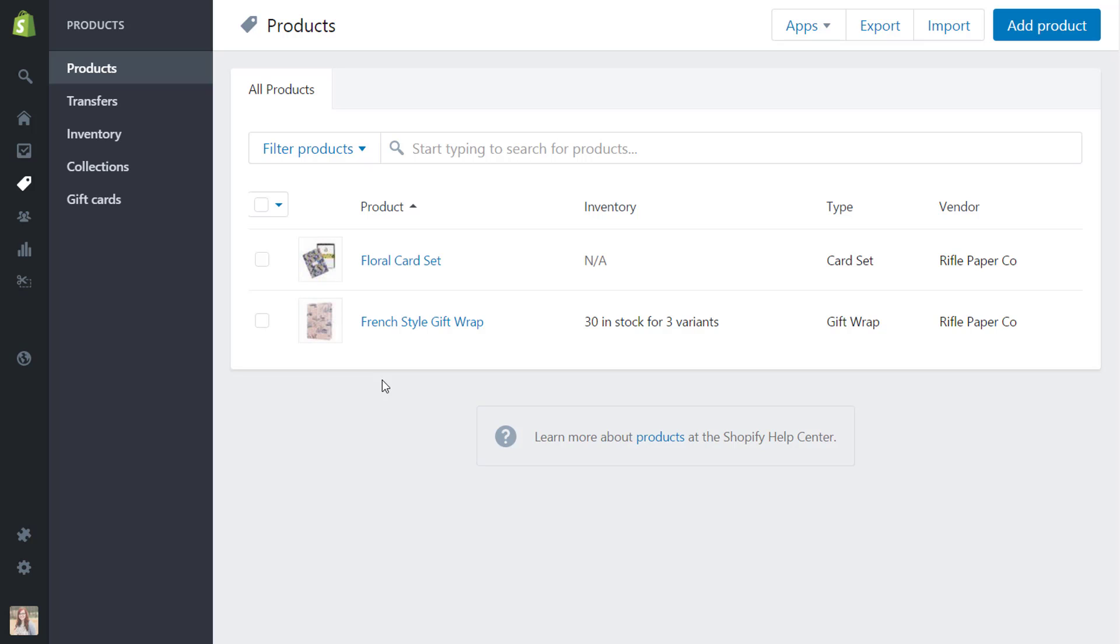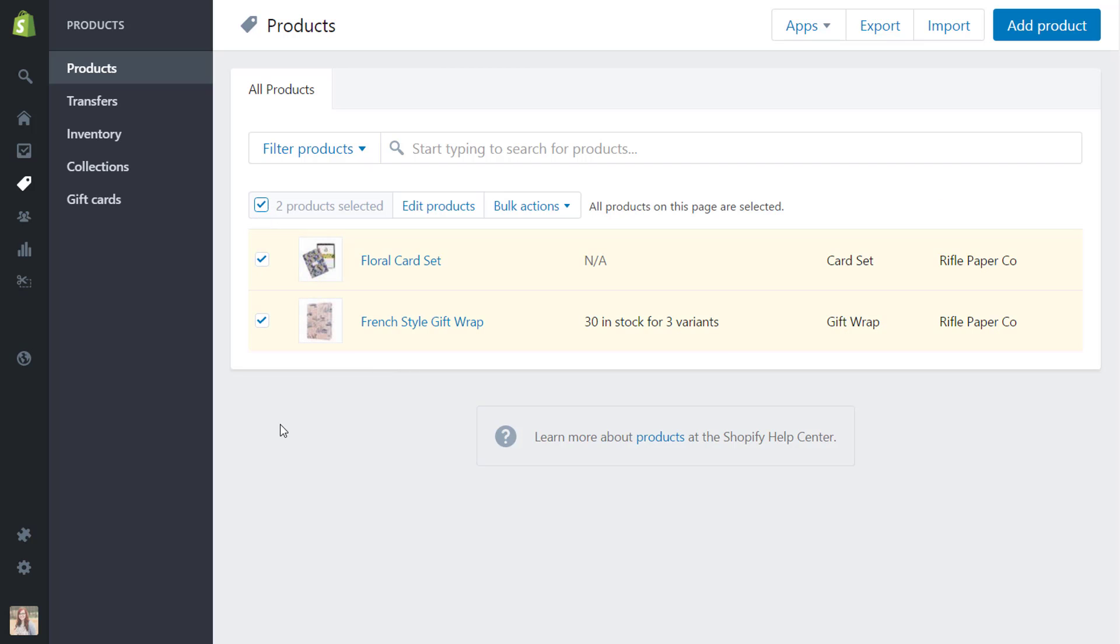So to go to Shopify's bulk editor what we're going to do is we're going to click this to select all the products. So again I just have two however if you have a lot more in your store you'll have a link here that says select 50 plus products on this page.